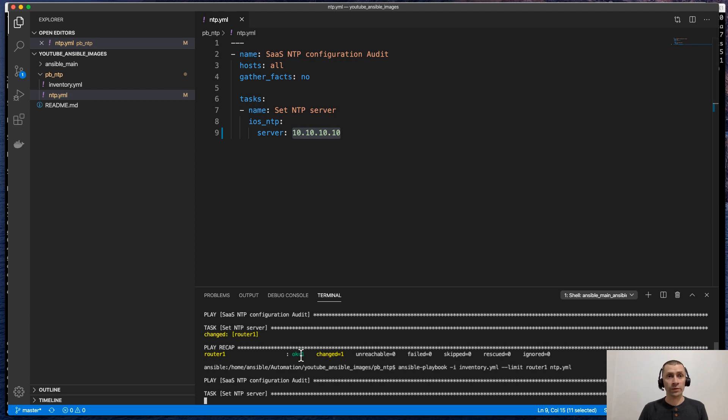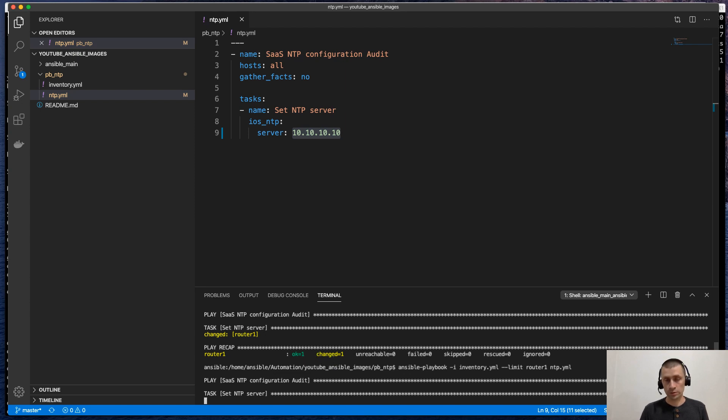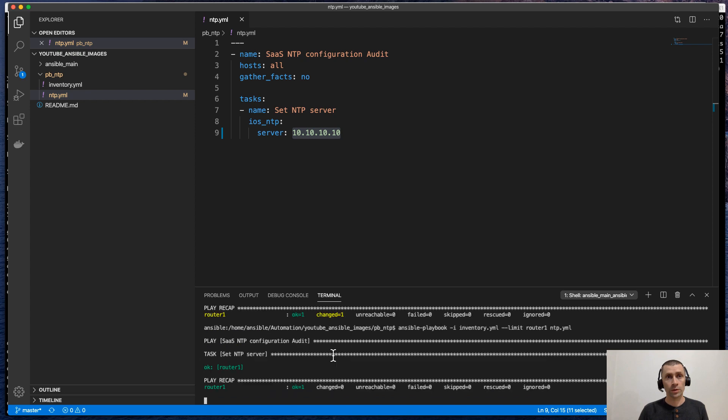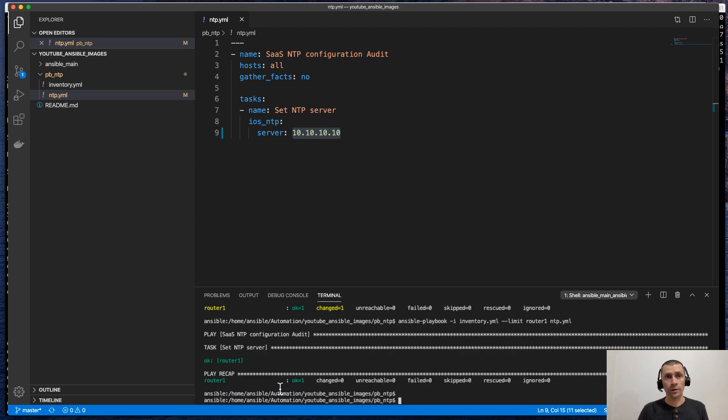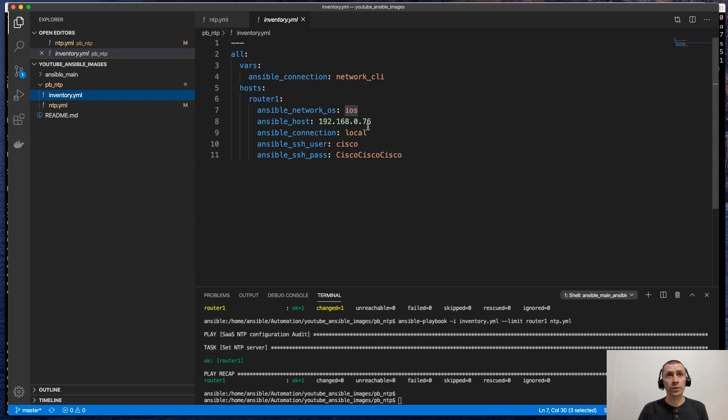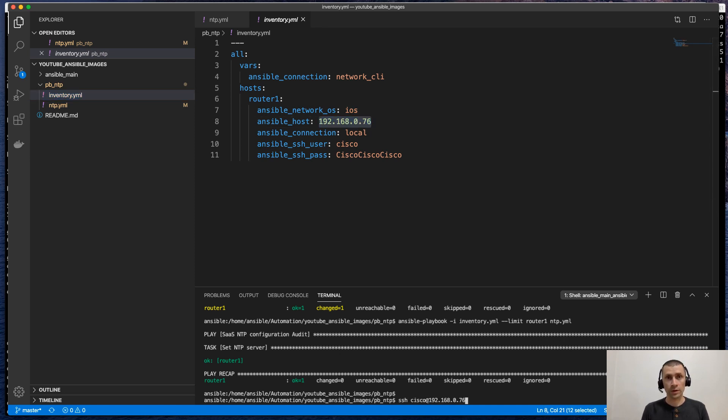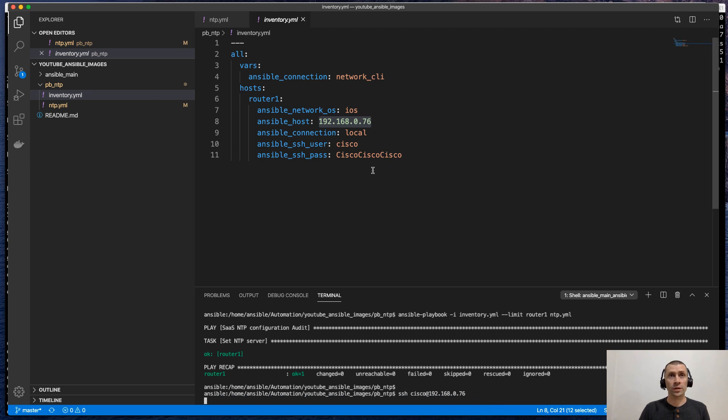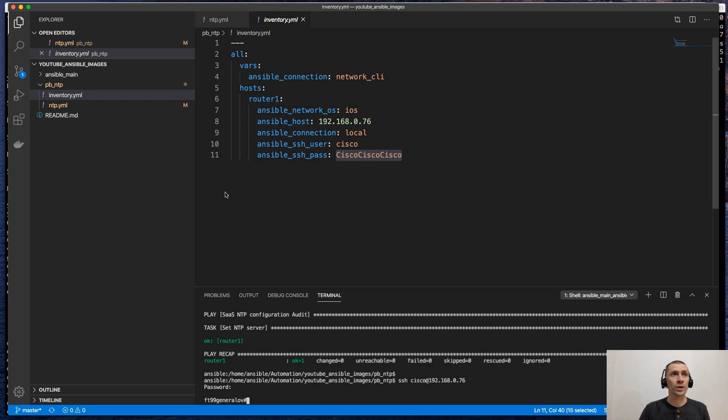And to verify the configuration. Let's wait for a while. Then we will see the green. Everything is green. And now let's log in into the device directly to verify that the server IP is present there. So we are inside.